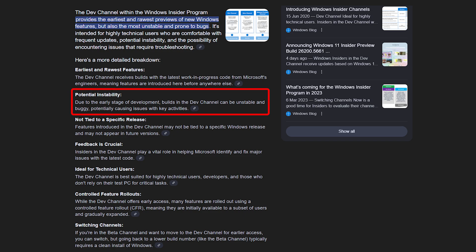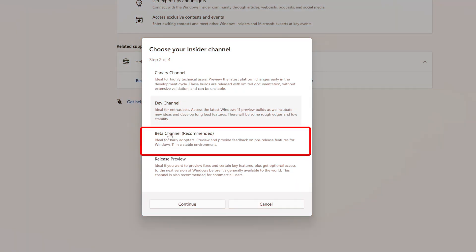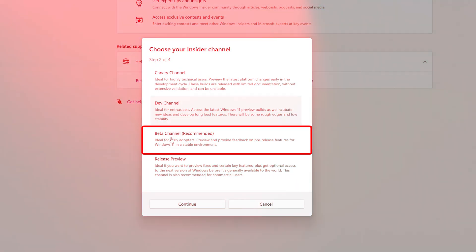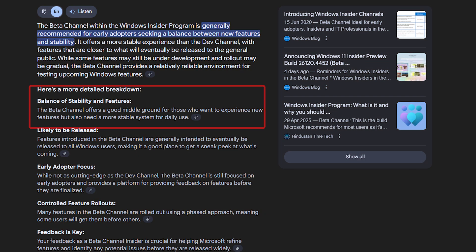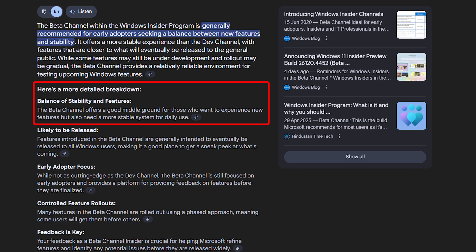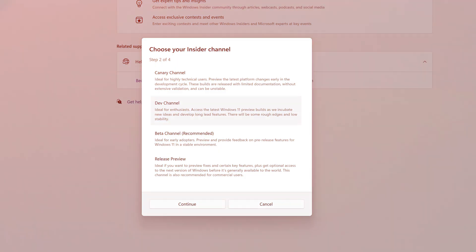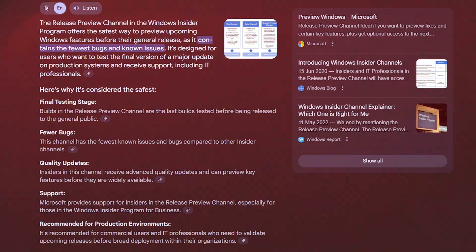Then comes the Beta channel, which is established preview builds, best for everyday users who still want those early features. Then comes the Release Preview, which is like final stage features before global launch and is one of the safest options, ideal for cautious users.